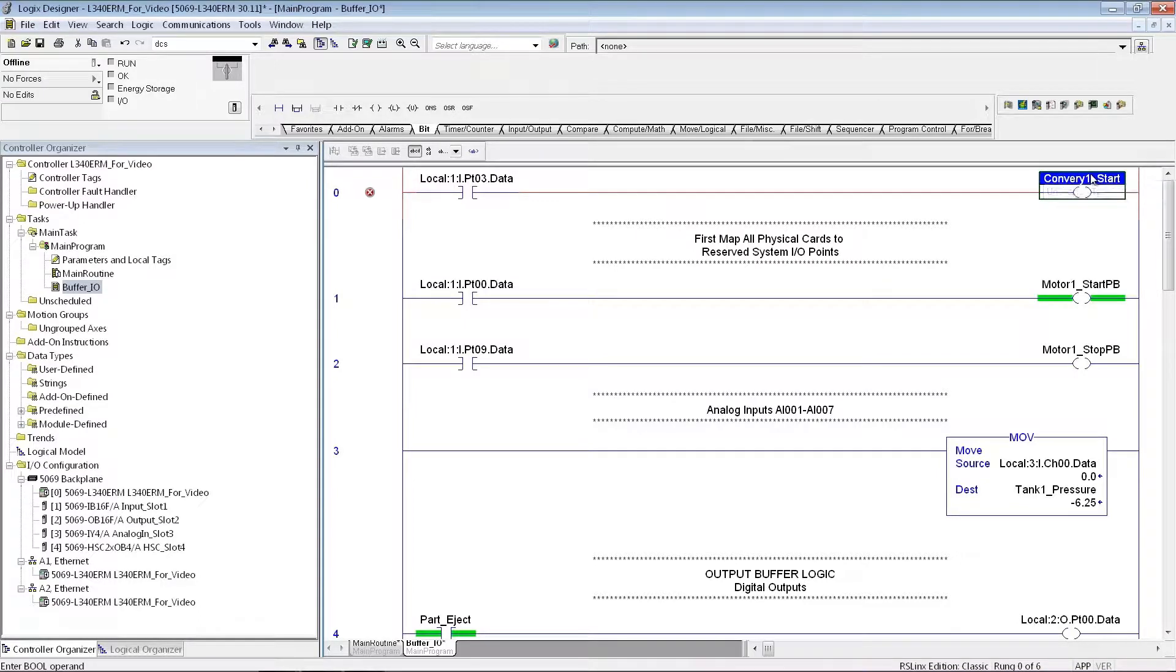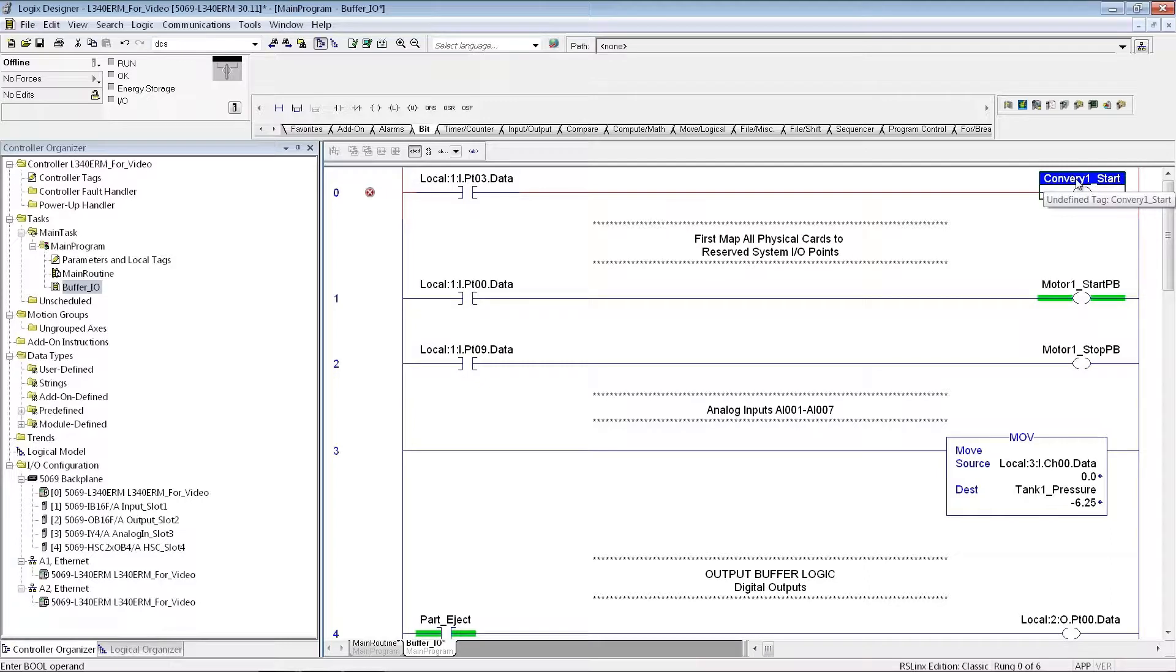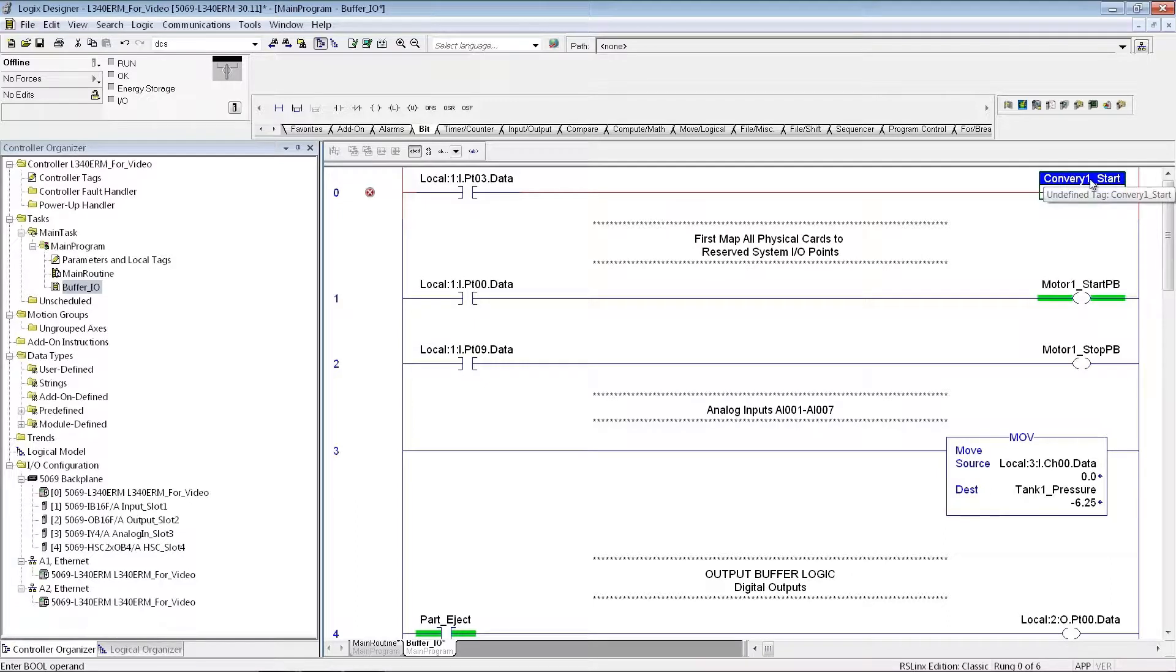And maybe this one is Conveyor 1 Start. I can make these up to, I believe, 48 characters long. Typically, you're better off not getting too carried away with the length that you make in these tags. But you can make them up to 48 characters.